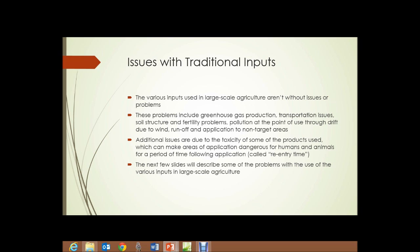We're going to deal with the issues involved with traditional agricultural inputs. The various inputs used in large-scale agriculture aren't without issues or problems. The problems include greenhouse gas production, transportation issues, soil structure and fertility problems, and pollution at the point of use through drift due to wind, runoff, and application to non-target areas.